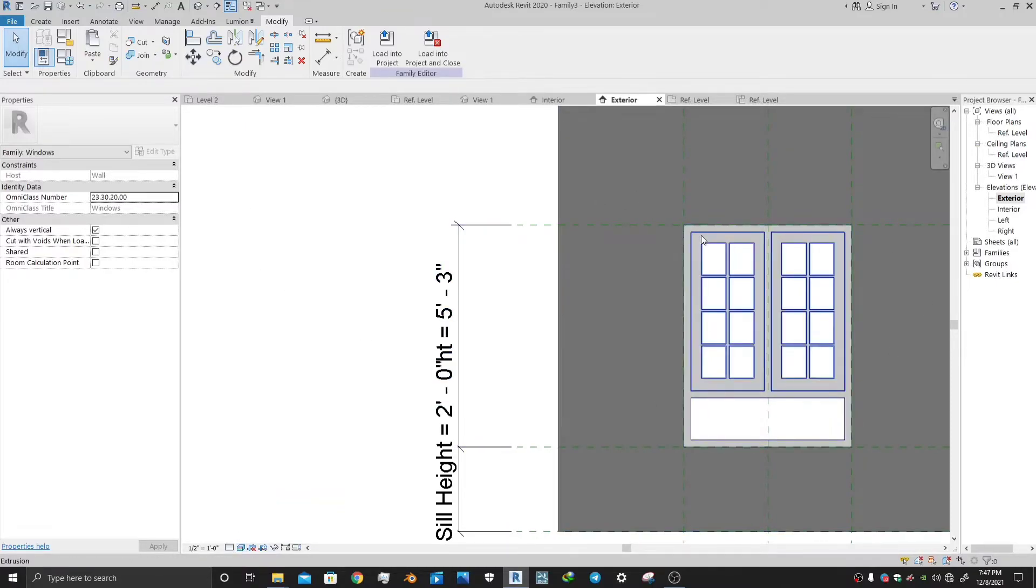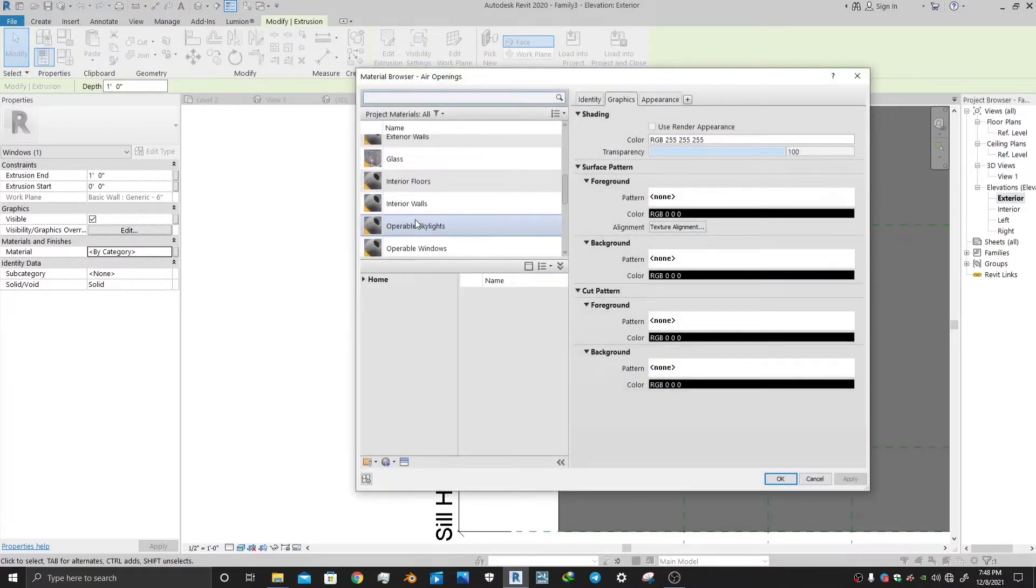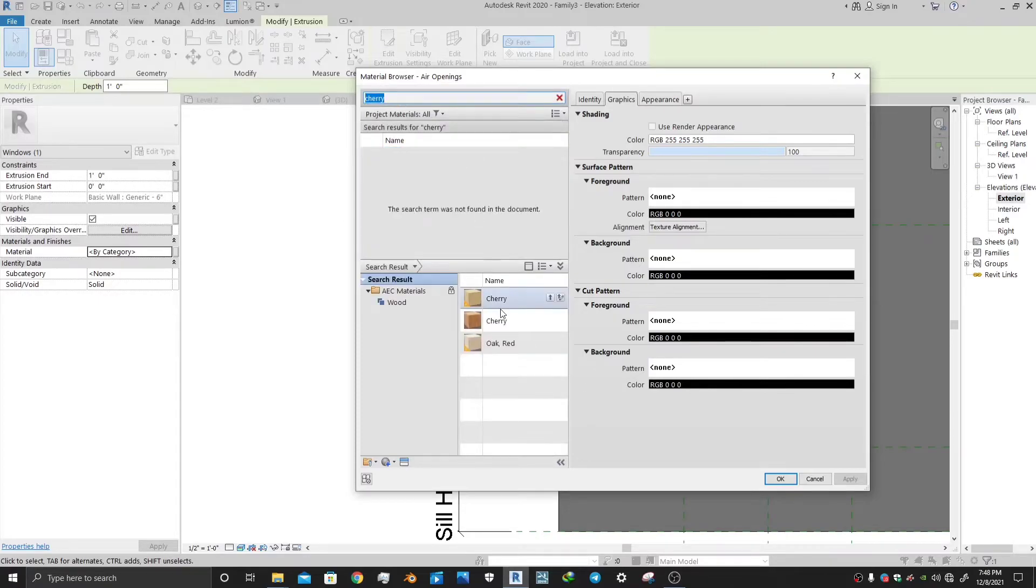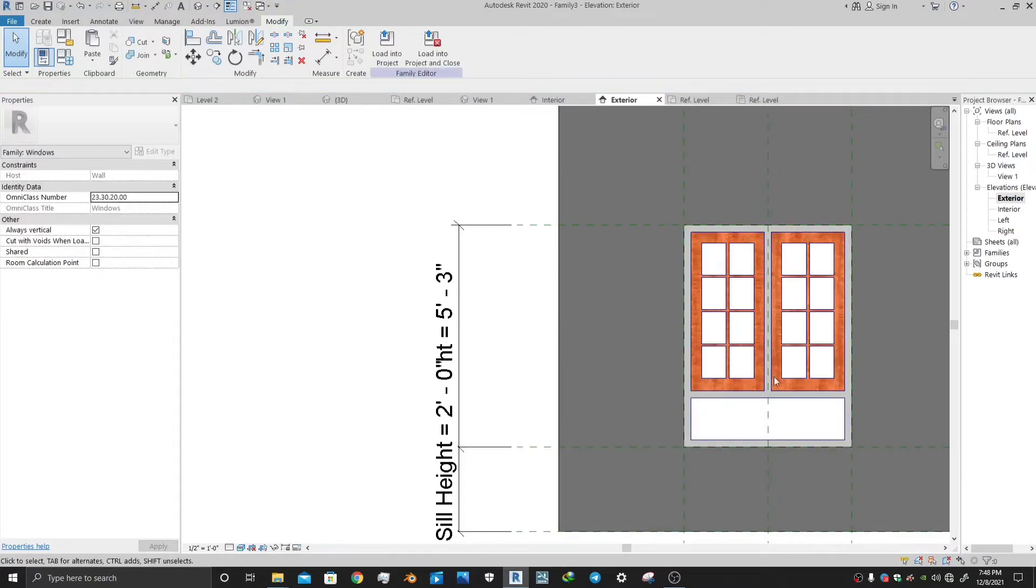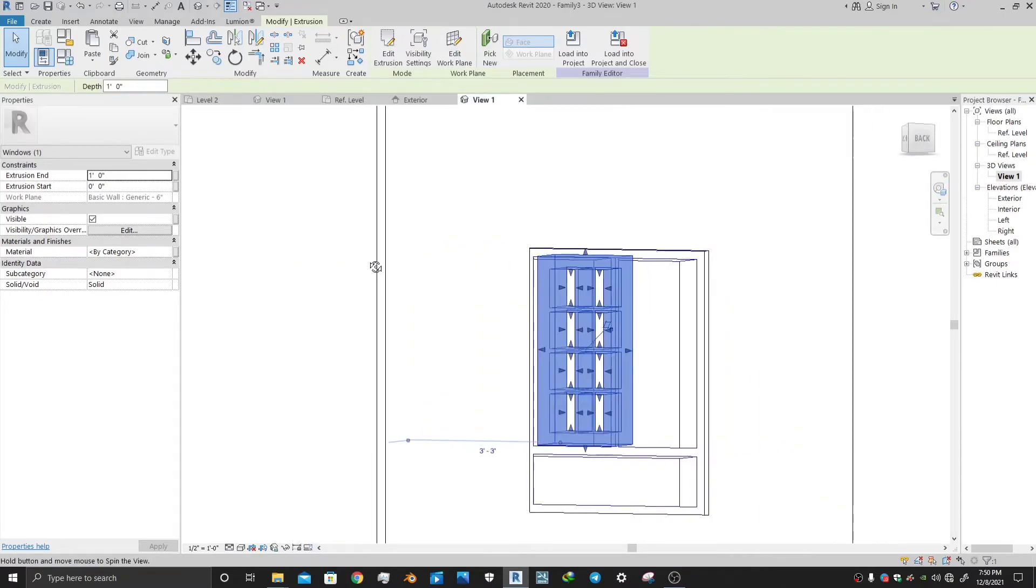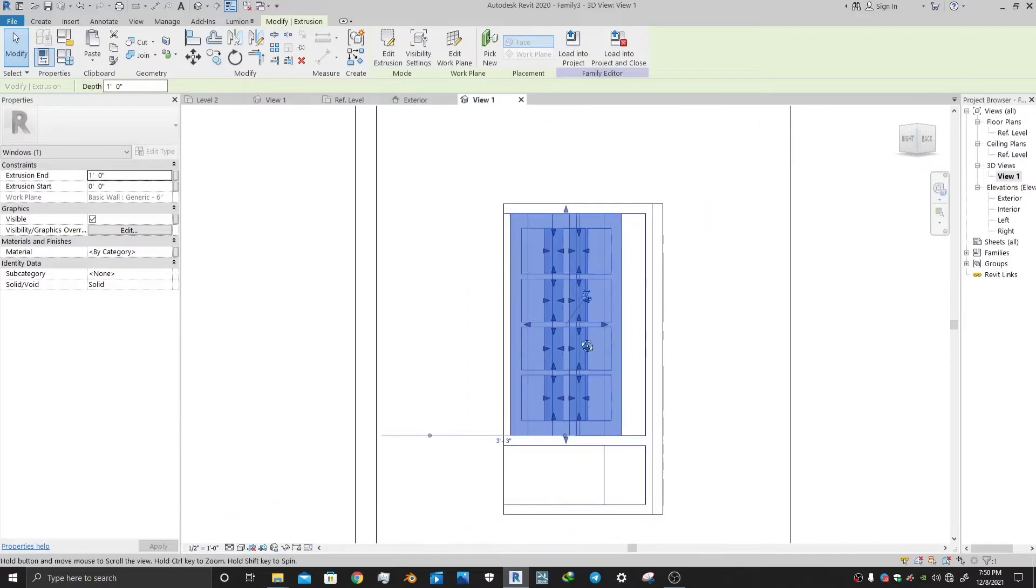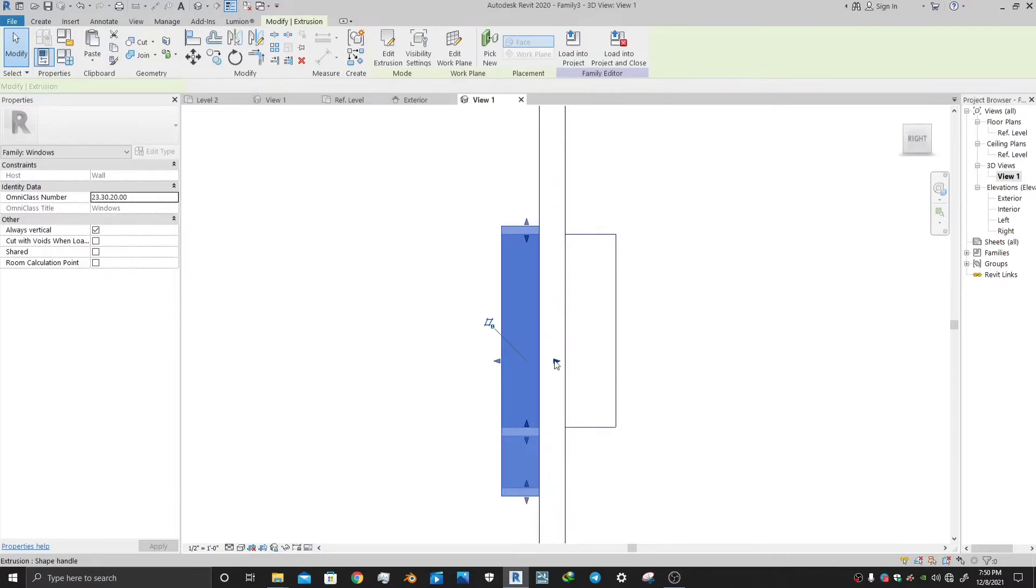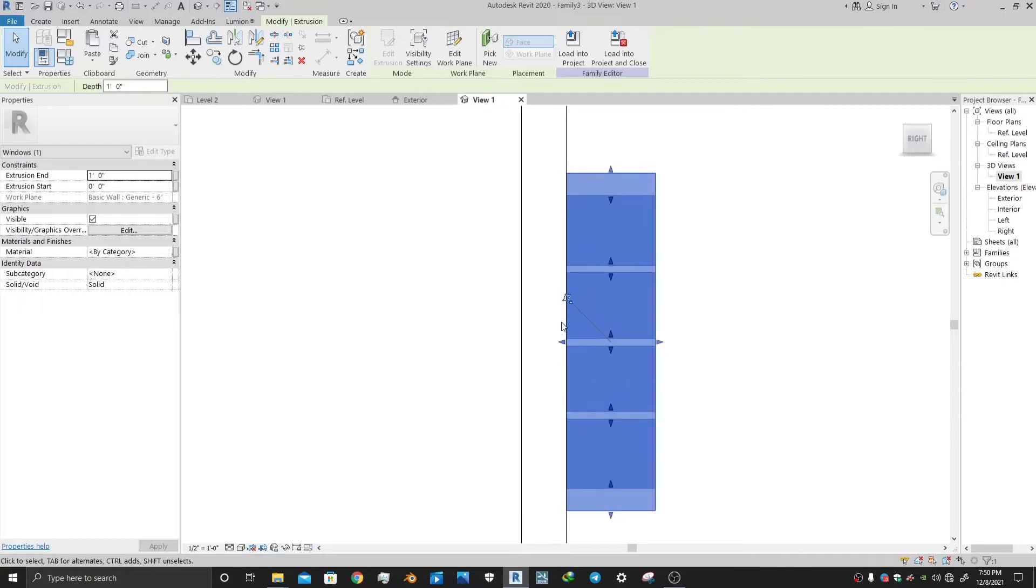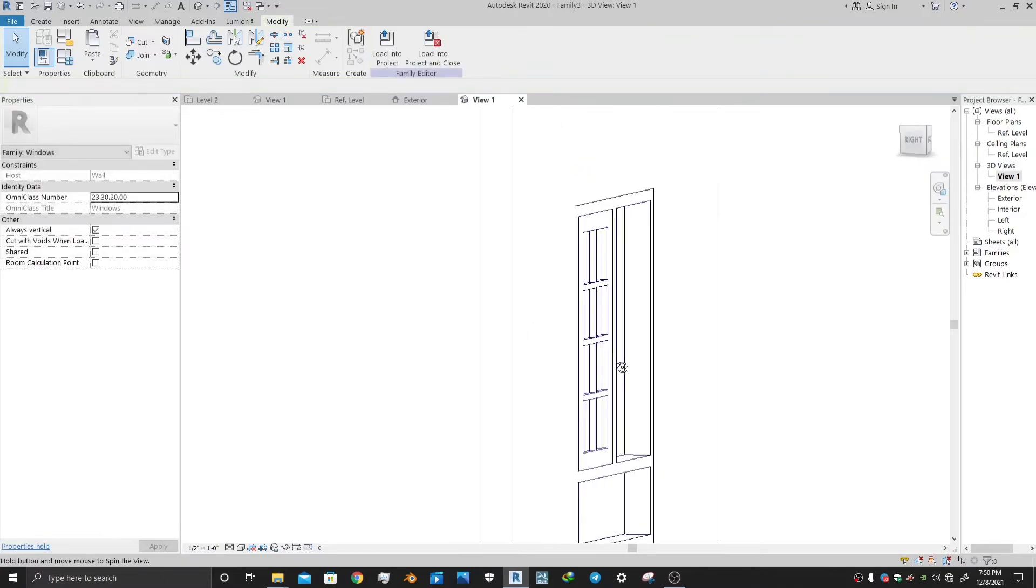You can also apply materials on these extrusions by going to the material tab and select a material, any wood material. Let me select cherry. So this material applied. Now you have to adjust the thickness of the frame and the window. Go to 3D view. I have adjusted the frame thickness. Now this is done.